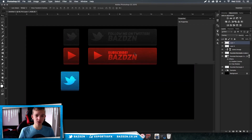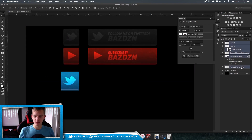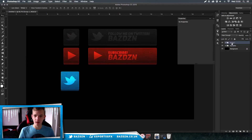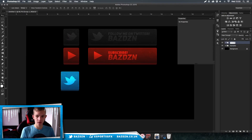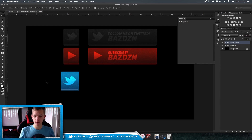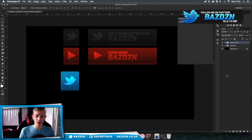Now I'm going to show you how to do the banners — it's pretty much the same process. Let's just group those button layers and name the group "Twitter Button."